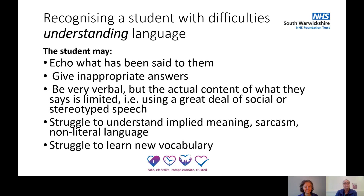They may also be struggling to learn new vocabulary. Research suggests that children and students with DLD might need to hear a word 36 times before they can actually remember it.